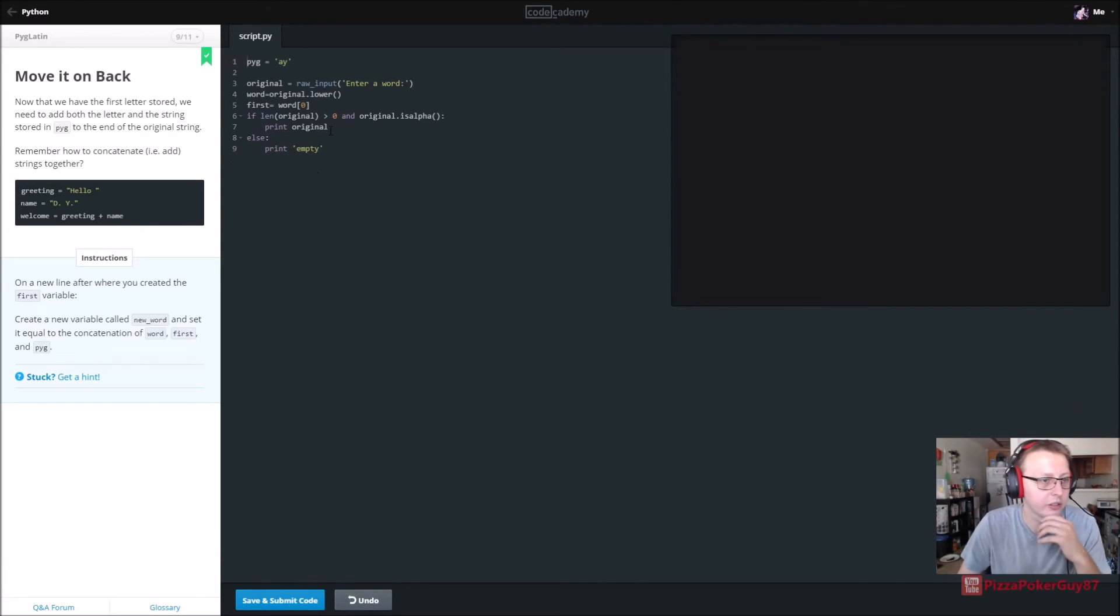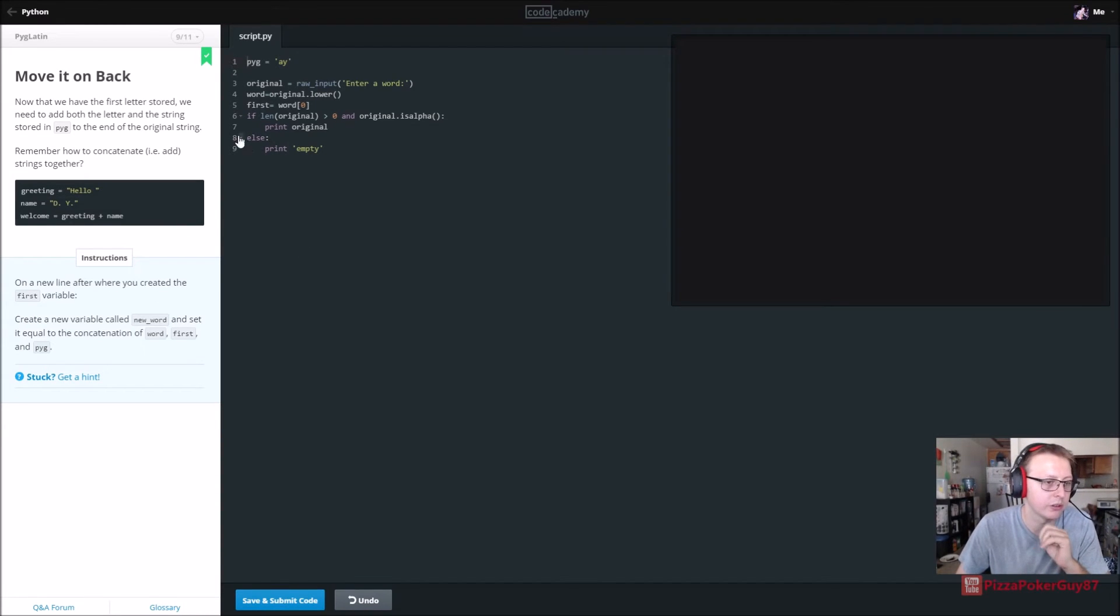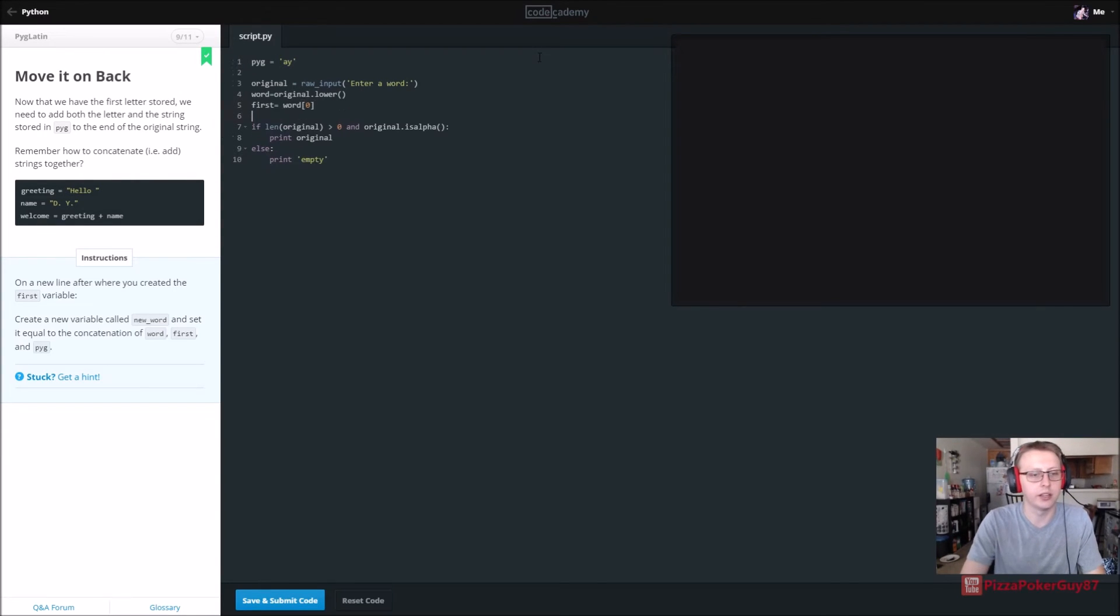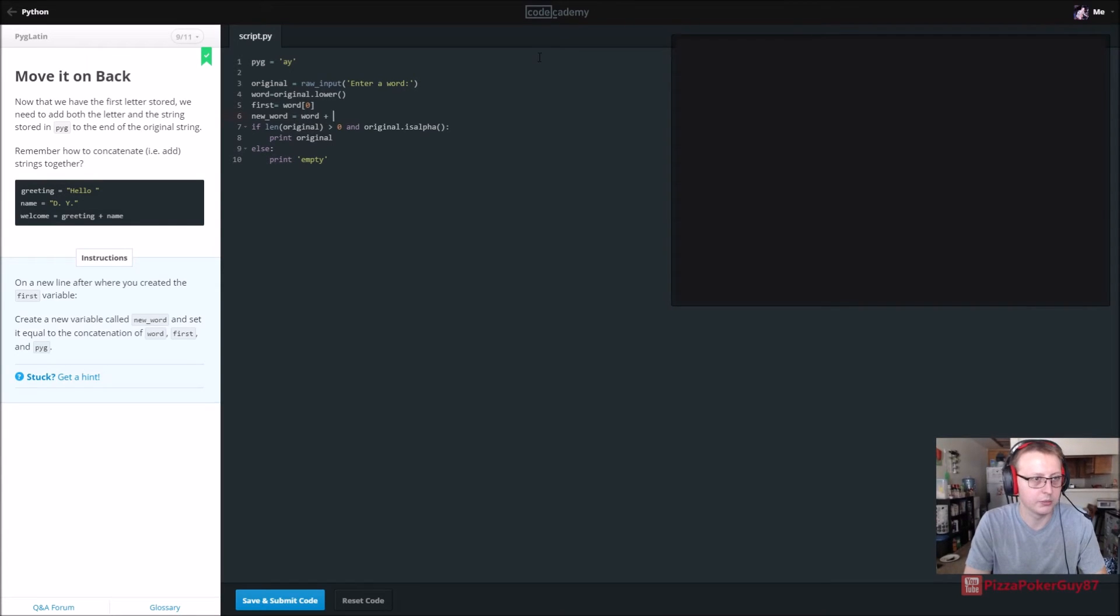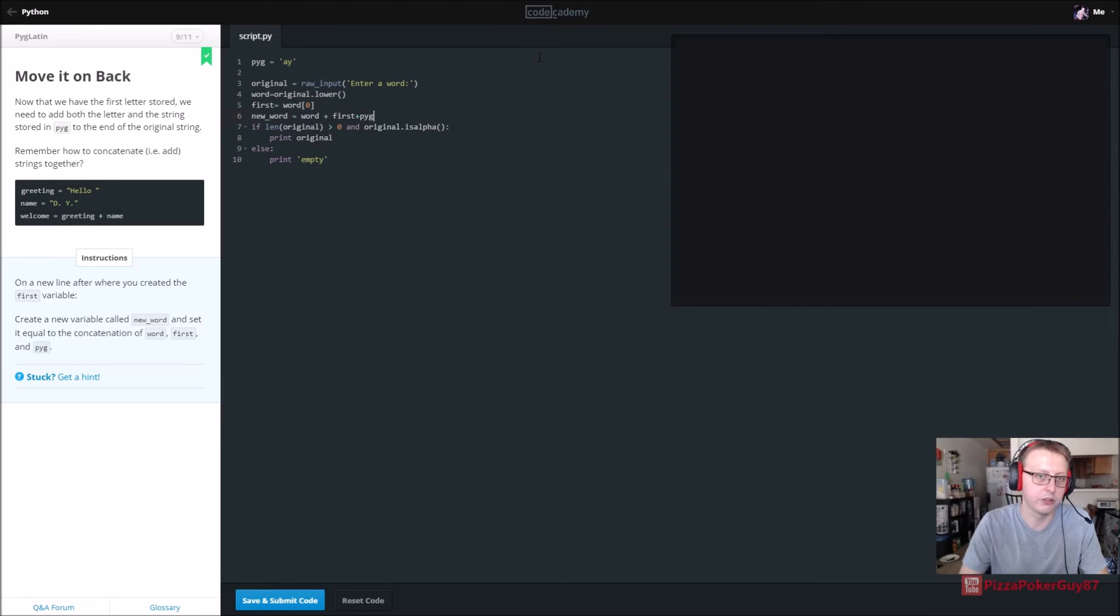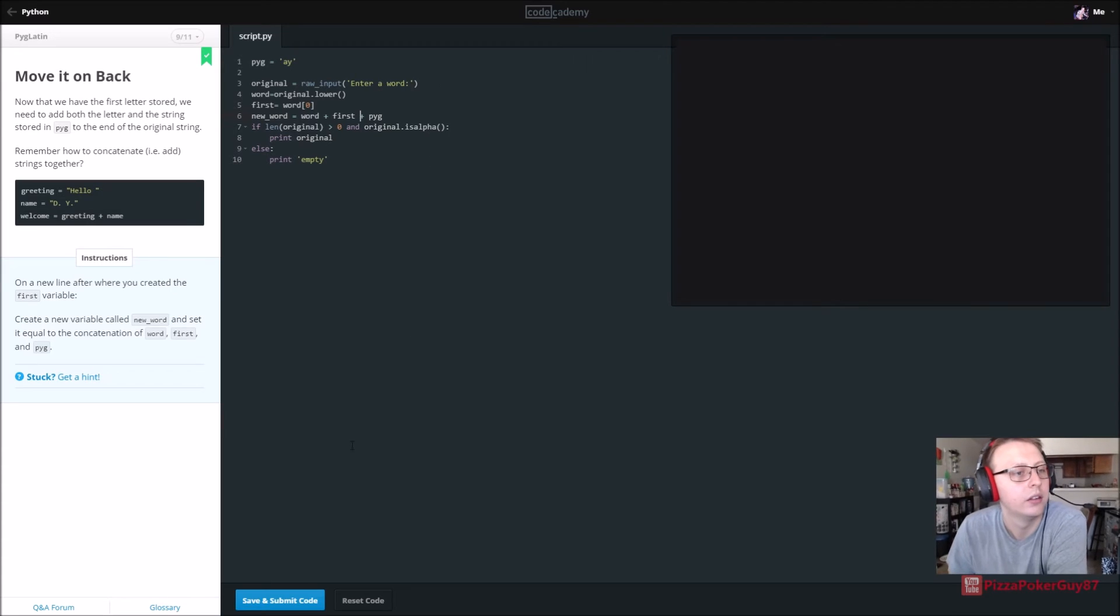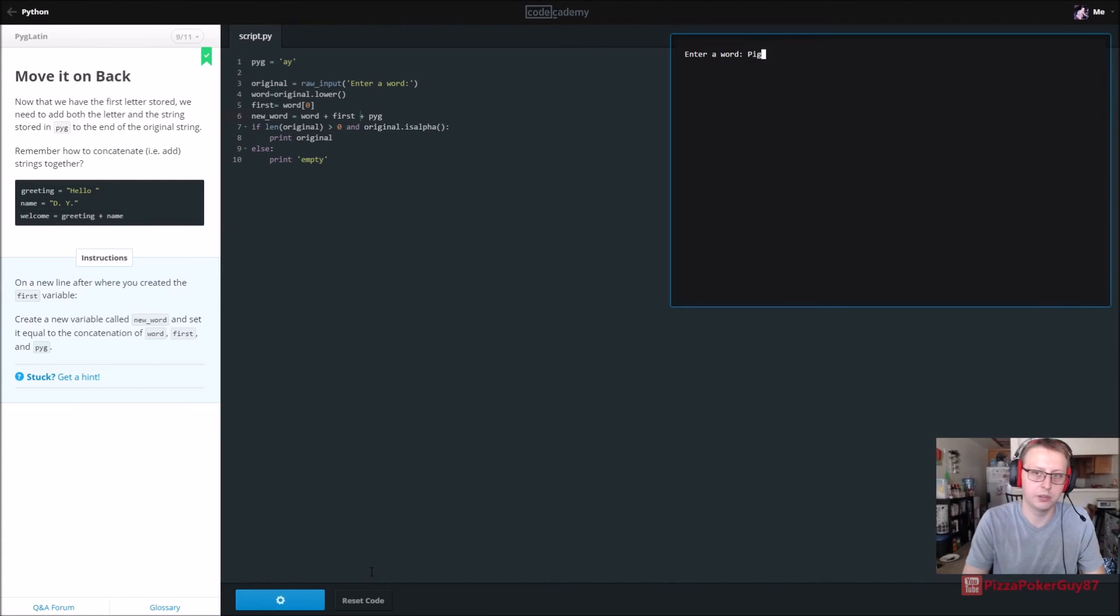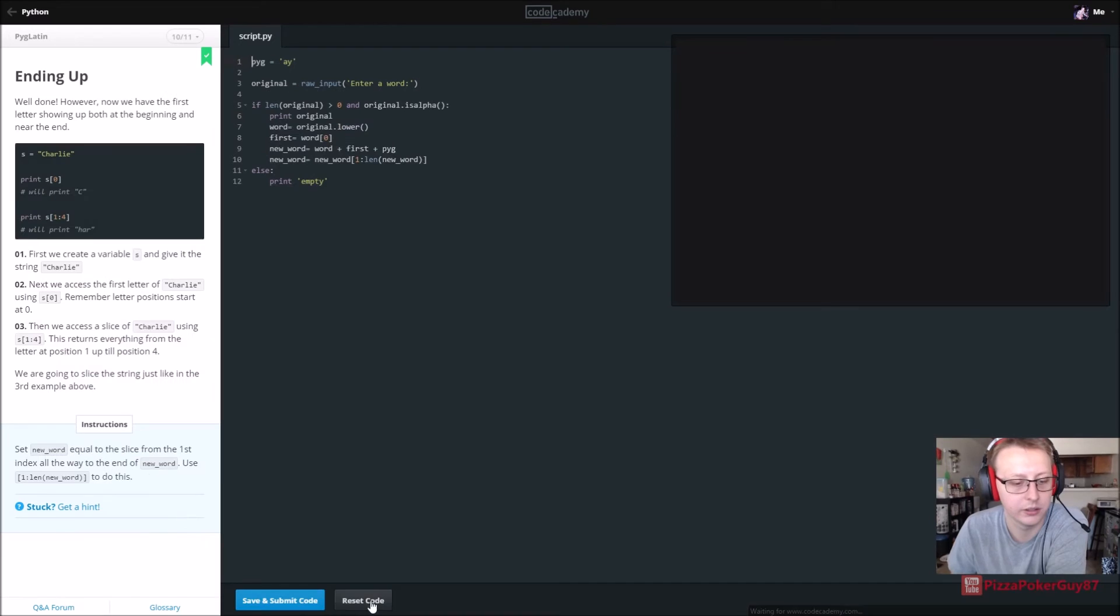Next up, create a variable called new word and set it equal to the concatenation of word, first, and pyg. All right, so we have new underscore word and that's equal to word plus first plus pyg. Let's see if this works. Pig. All right.